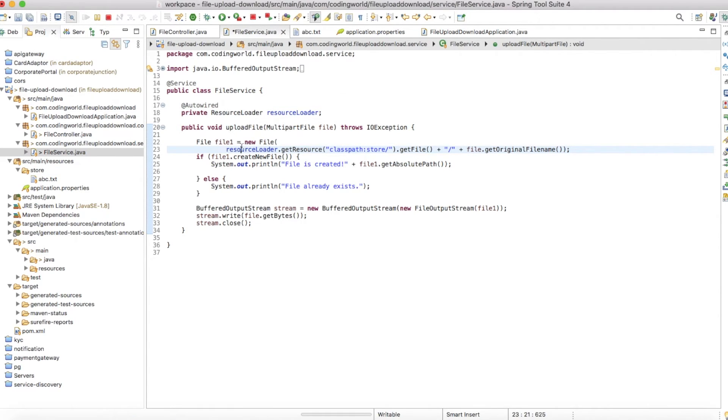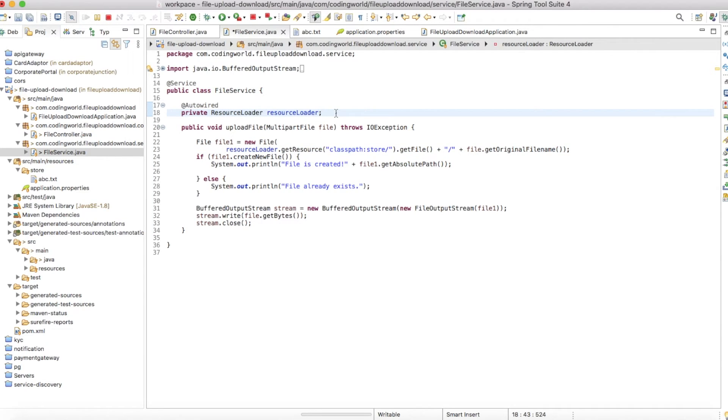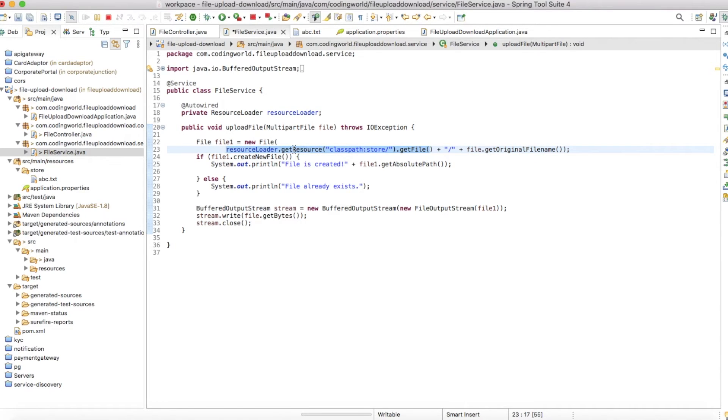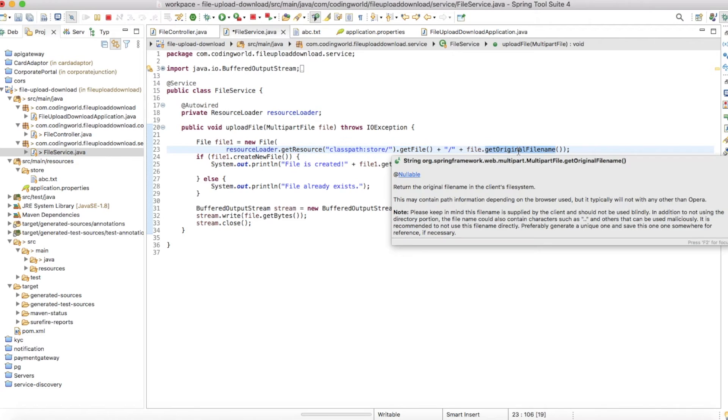Classpath means we've created a store folder in our resource file, and to access that we need to give a classpath. Here I'm using resource loader, a class which will help us read and write files into the resource folder. Once we create the store, I'm getting the location of the store file.